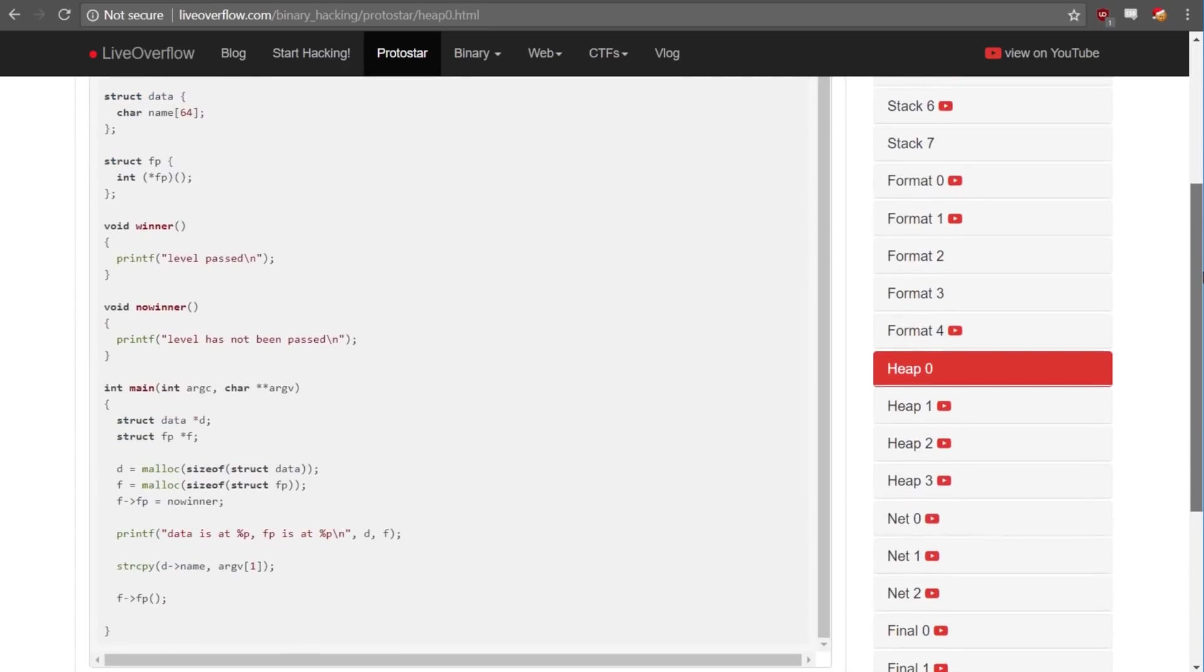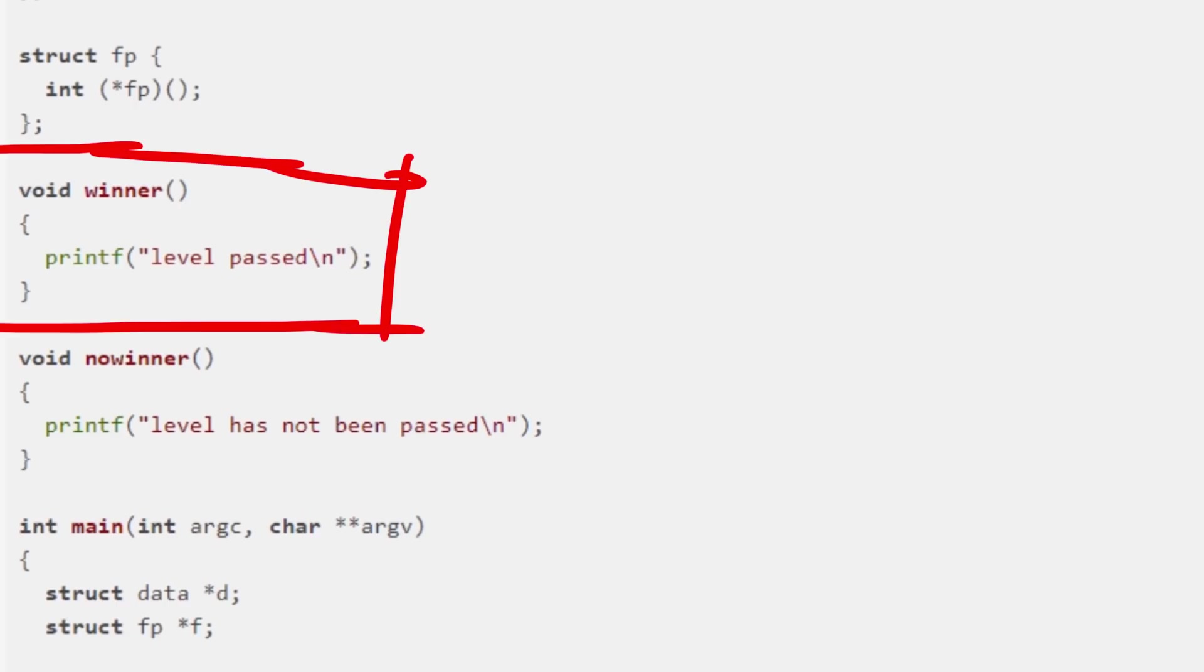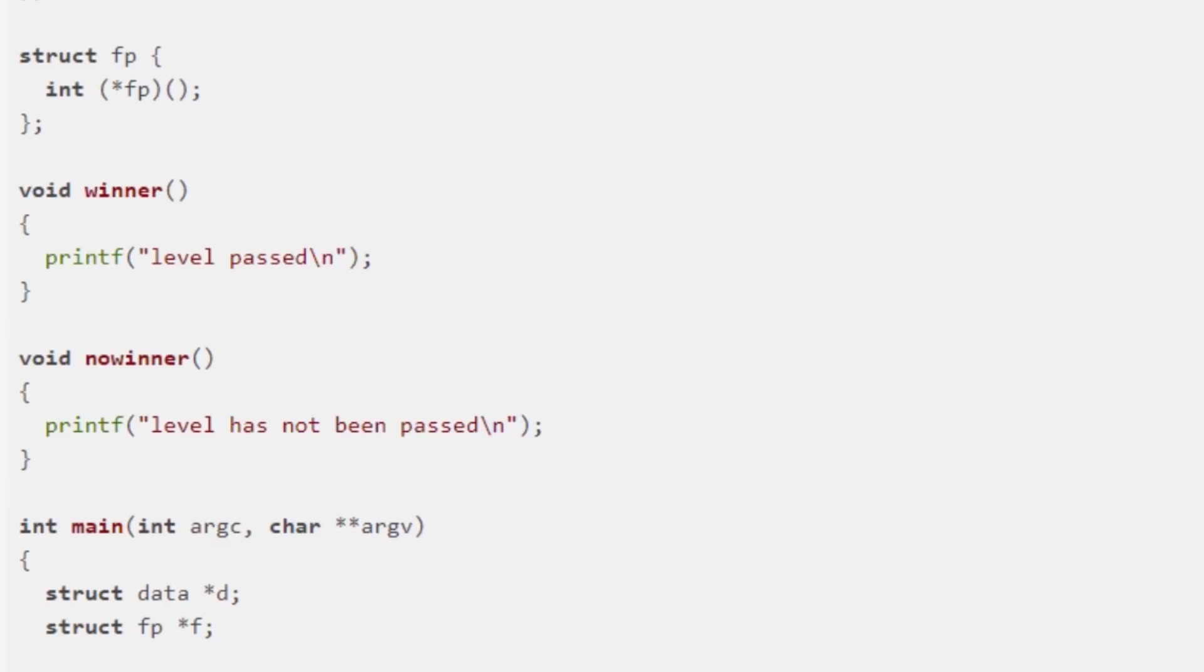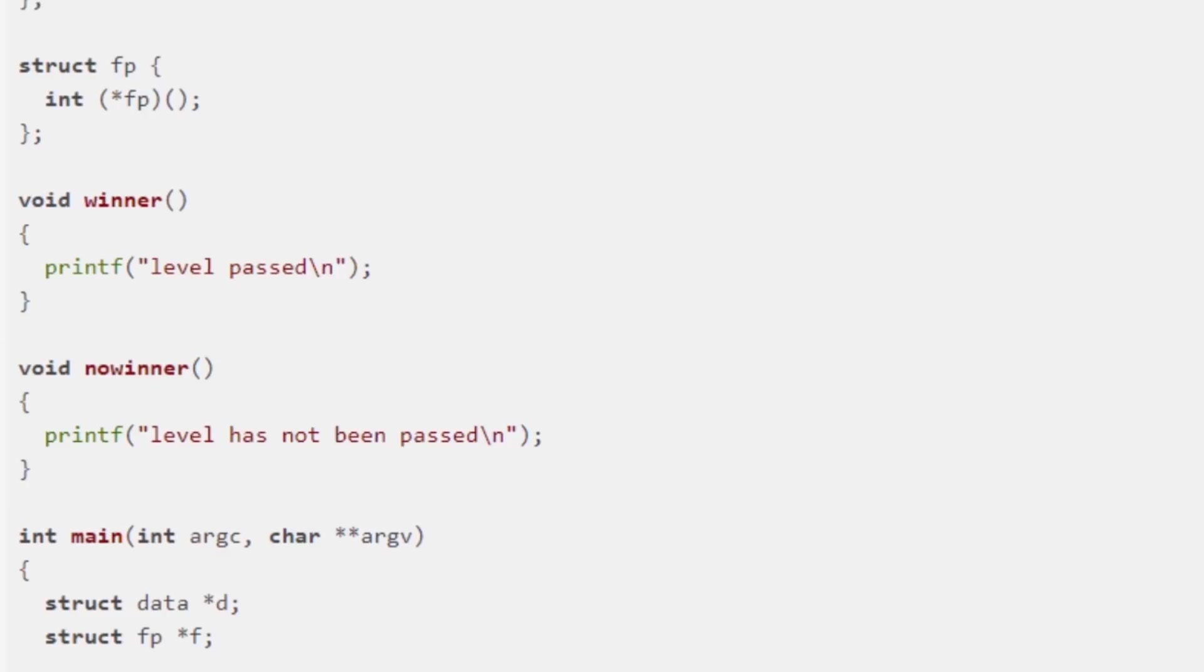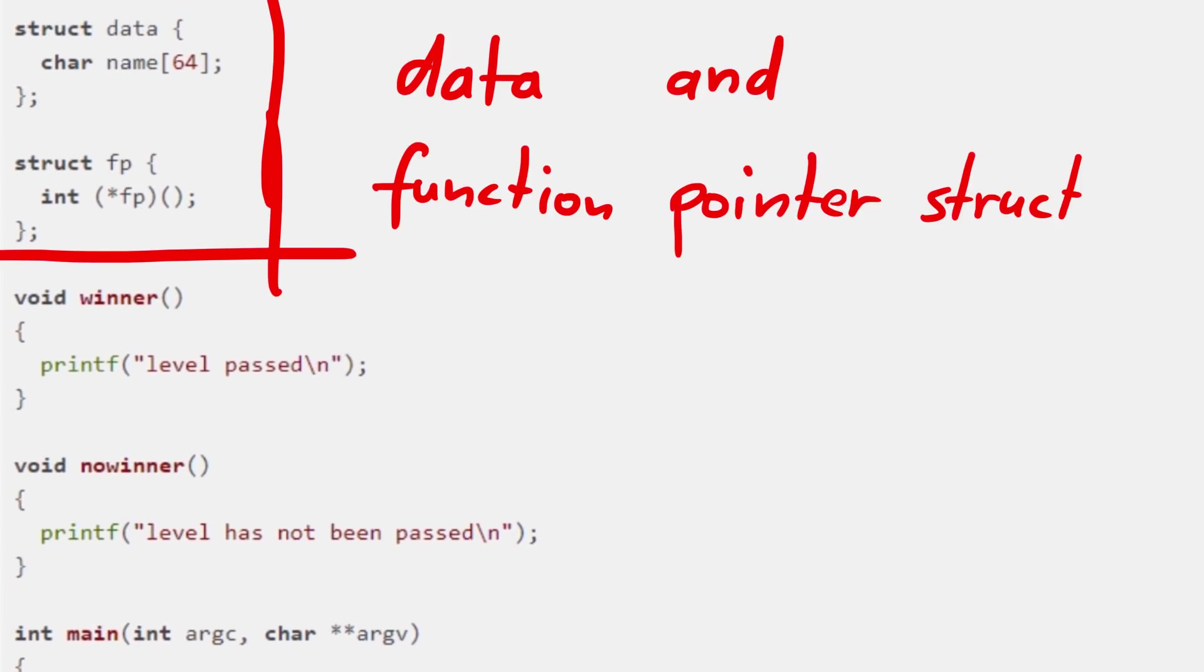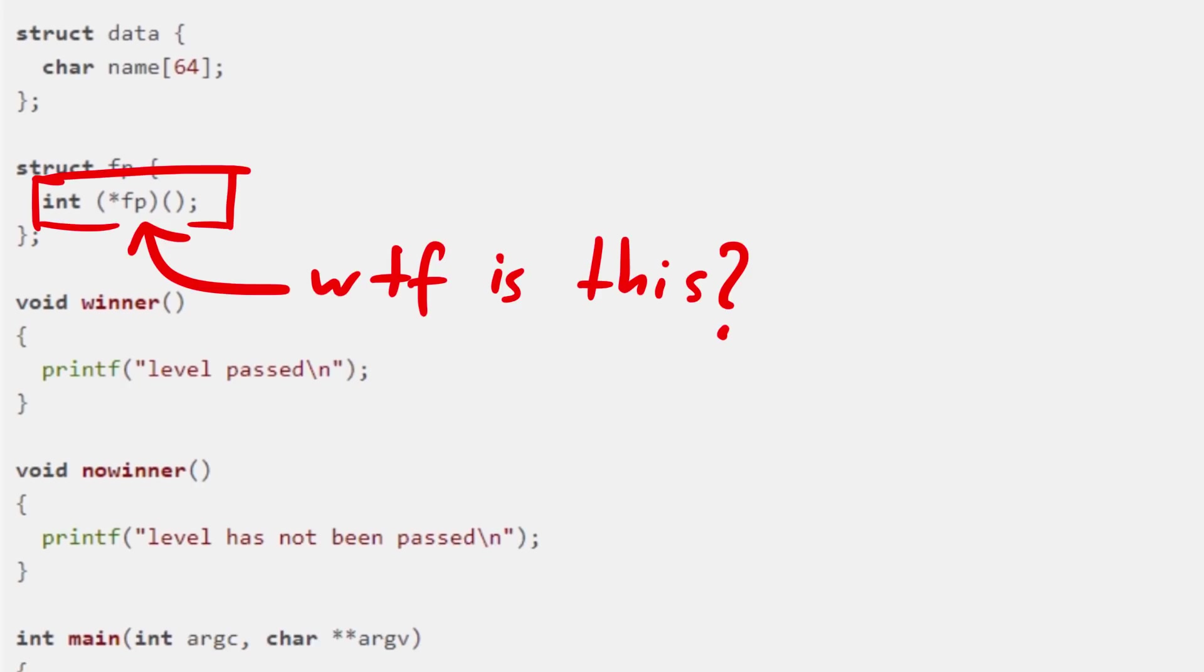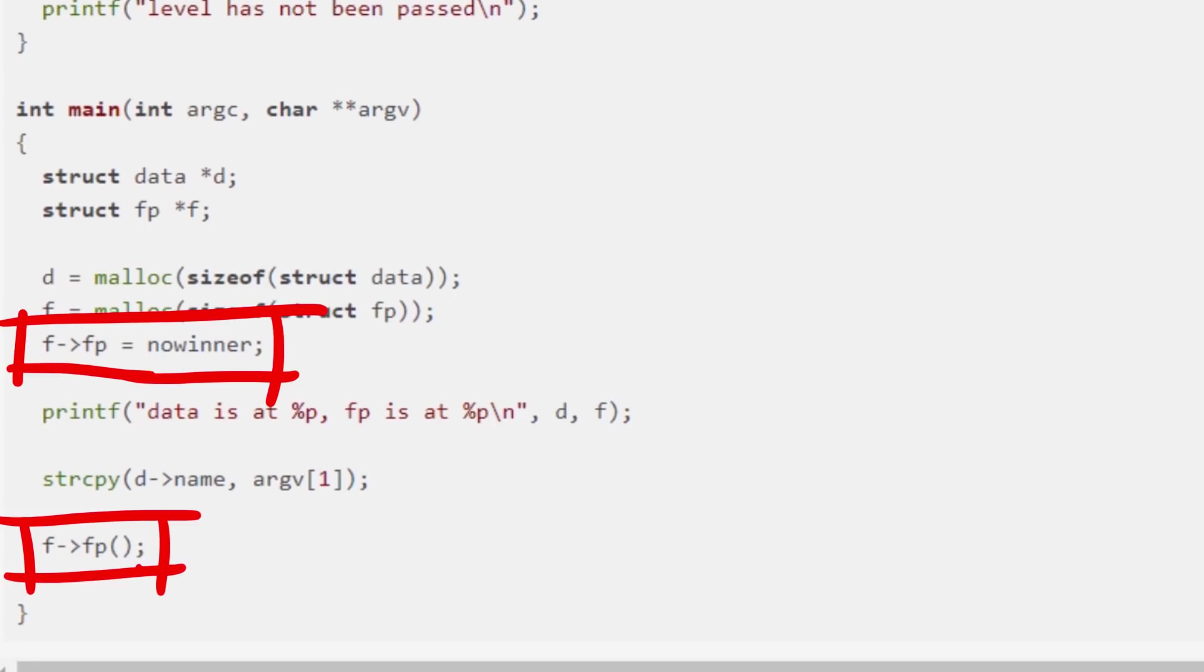Before we start doing the exploit, let's look at the code again. There are two functions, winner and noWinner. Obviously we have to somehow call winner. We can also see there are two structs that get space allocated for them on the heap. And this fp construct here looks complex, but you can ignore that weirdness.